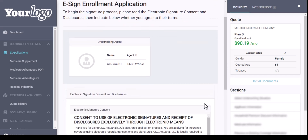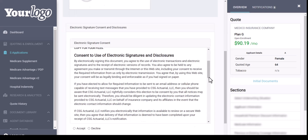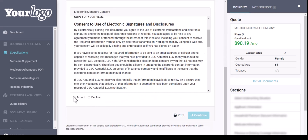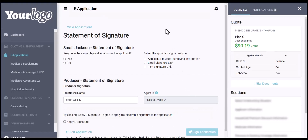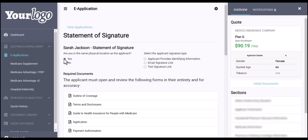Next is reading through the disclosures and giving consent. After that, you can hit Accept and then Continue. The Print button allows you to print off those disclosures. Medico has three different signature options. If you are in the same physical location, you have three options: applicant providing identification information, an email signature link, or a text signature.